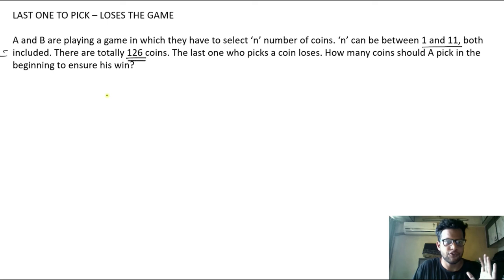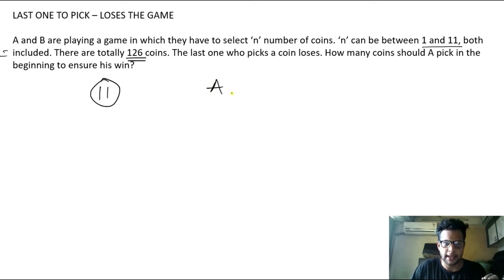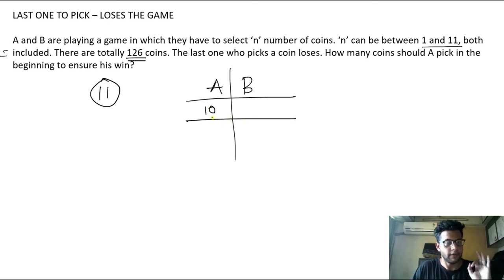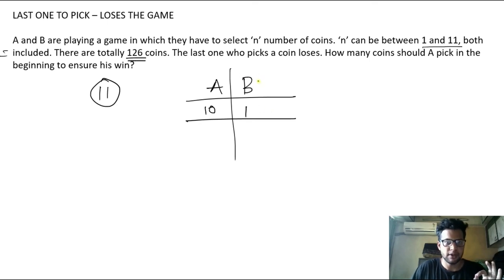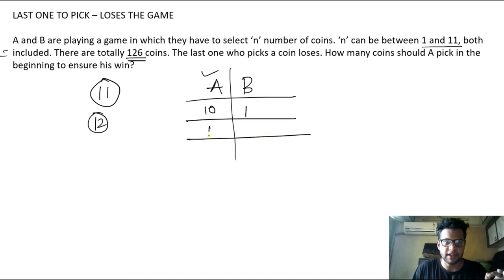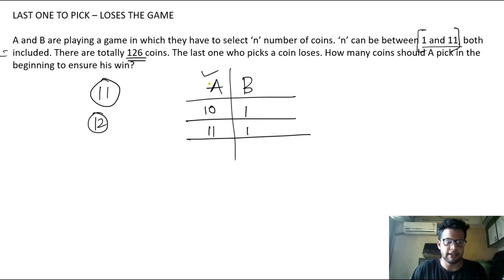Let me explain using smaller numbers. Take an example with 11 coins and two players A and B. How many coins will A pick to ensure he wins? He will pick 10 coins. The remaining coin has to be picked up by B, so B loses and A wins. For 12 coins, A picks 11 coins — since n can be up to 11. The remaining 1 must be picked by B, and again A wins.